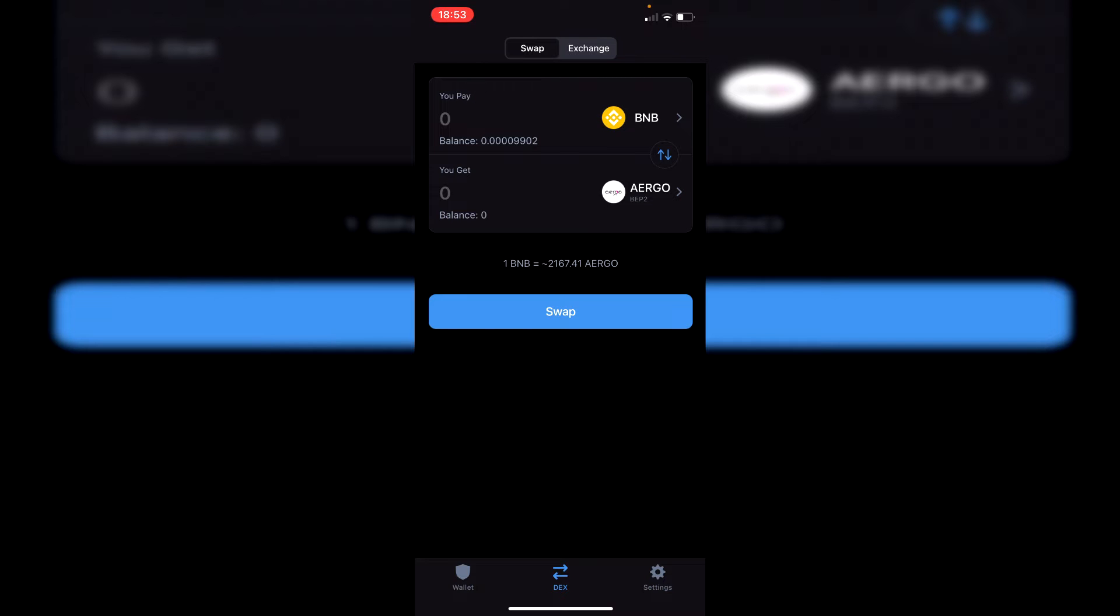All you need to do is simply come off Trust Wallet and then open up your browser. I'm now in my browser and all you want to do is simply go to PancakeSwap, so simply search PancakeSwap.